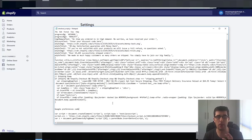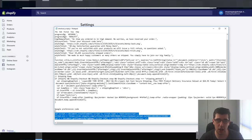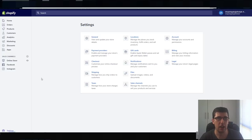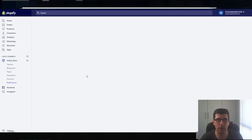Anyway, this one's the free one and I'm going to show you how to do this. What you need to do is copy your code, and you need to have Google Analytics set up for this to work properly.